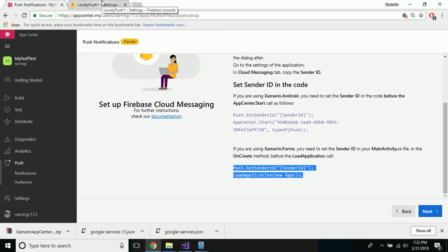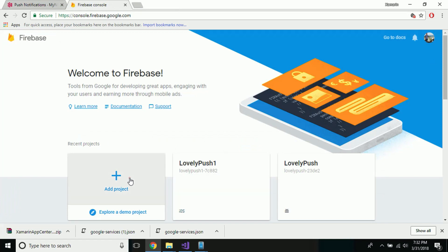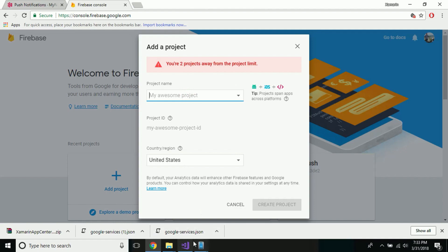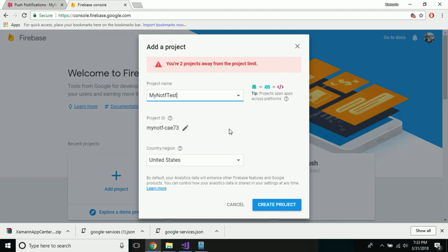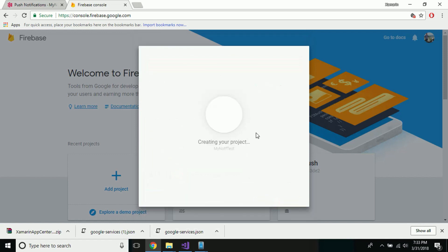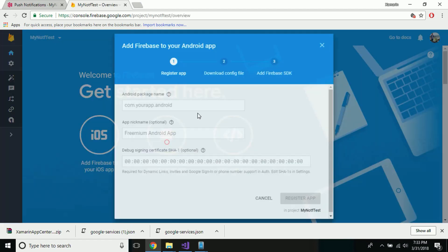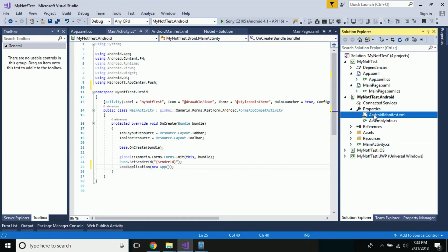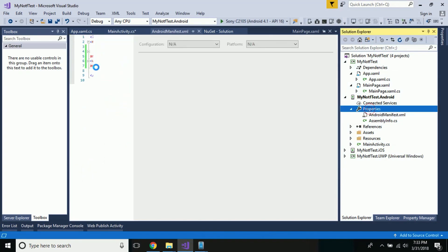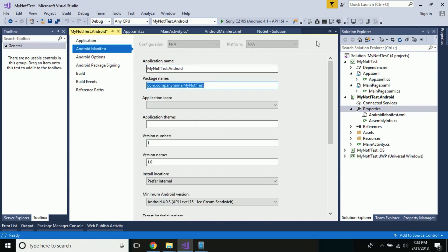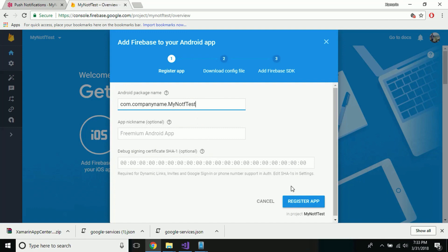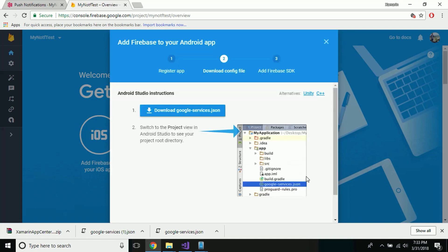In order to generate a Sender ID, let us navigate to Firebase. Here we have to create a new project or use an existing one. Let us create a project named 'MyNotificationTest'. Provide a country name close to yours, and wait until it finishes. Then select 'Add Project', then 'Add Firebase to your Android application', and take your Android package name from the manifest file under Properties.